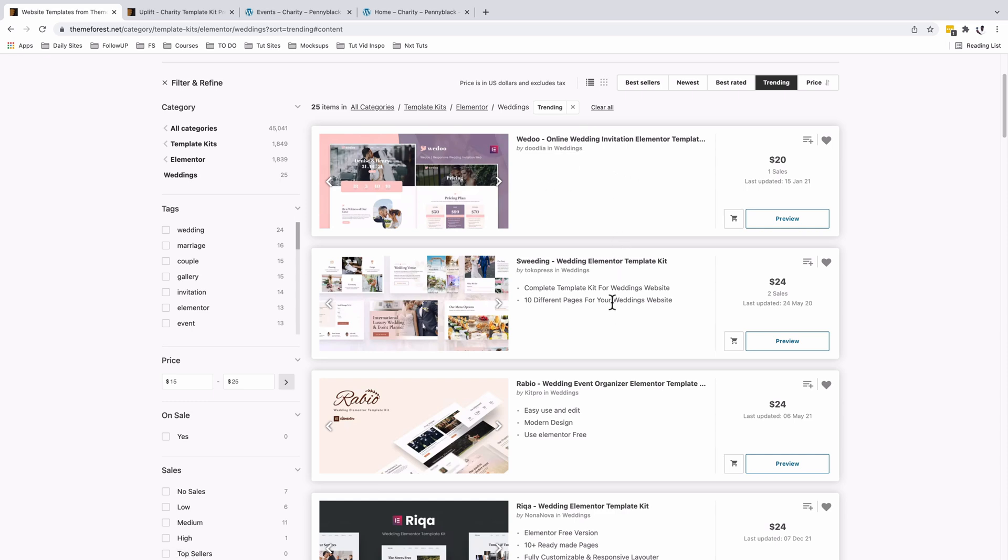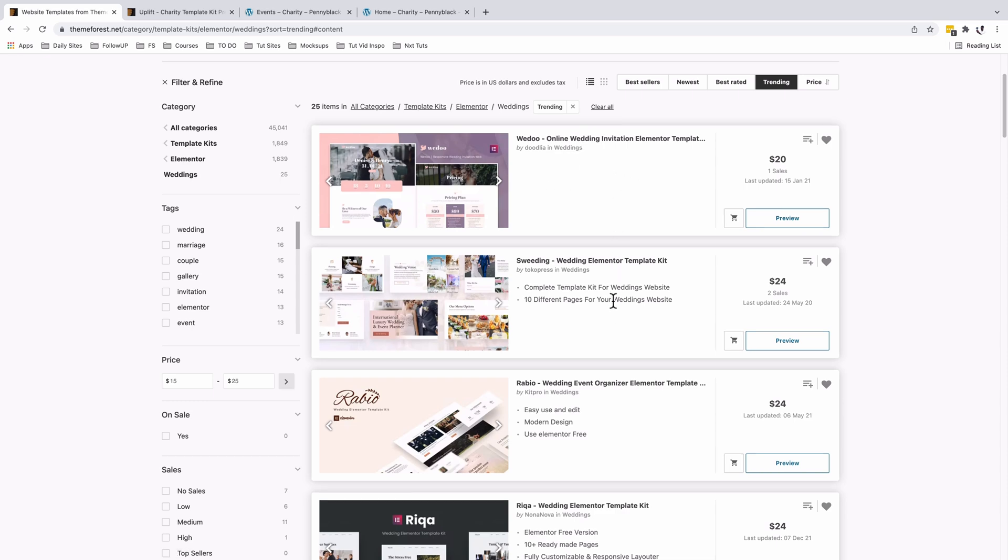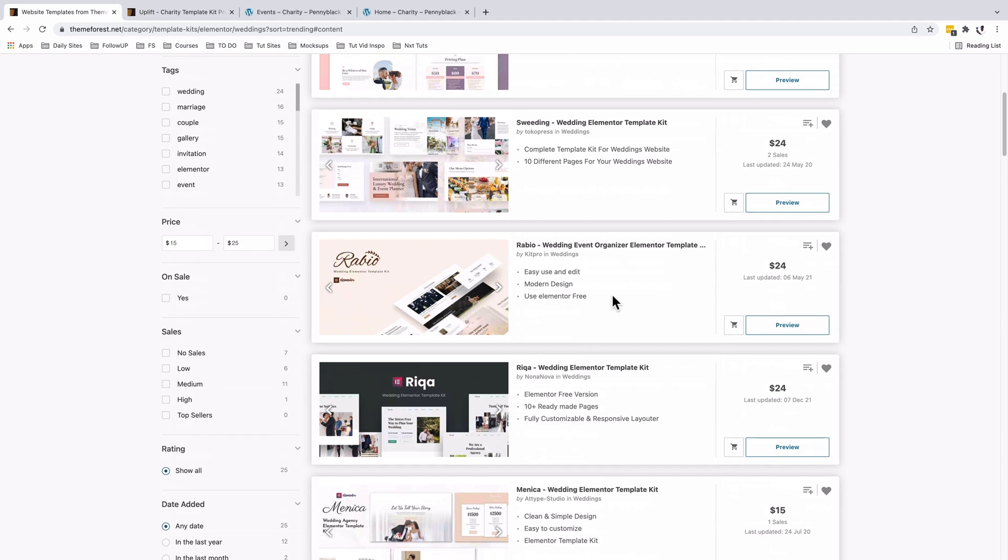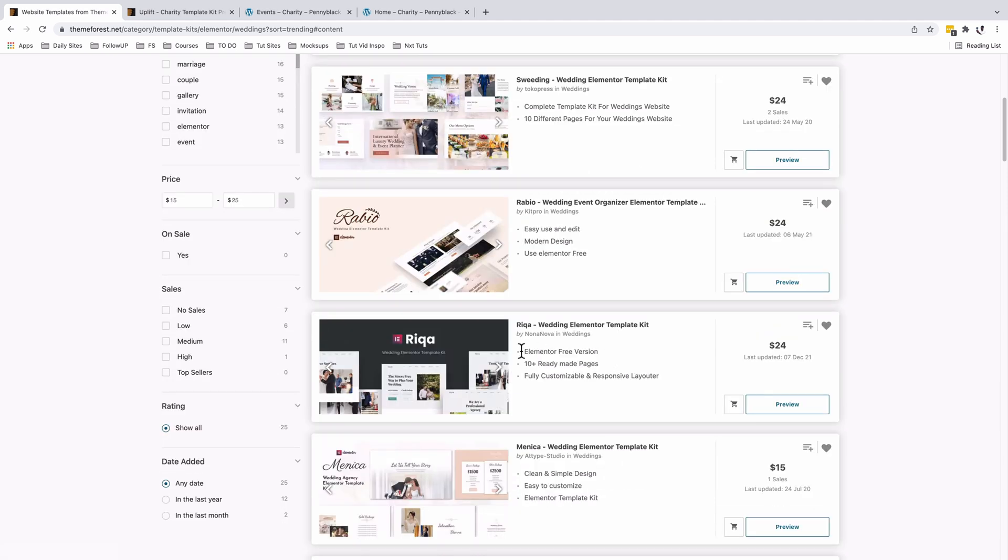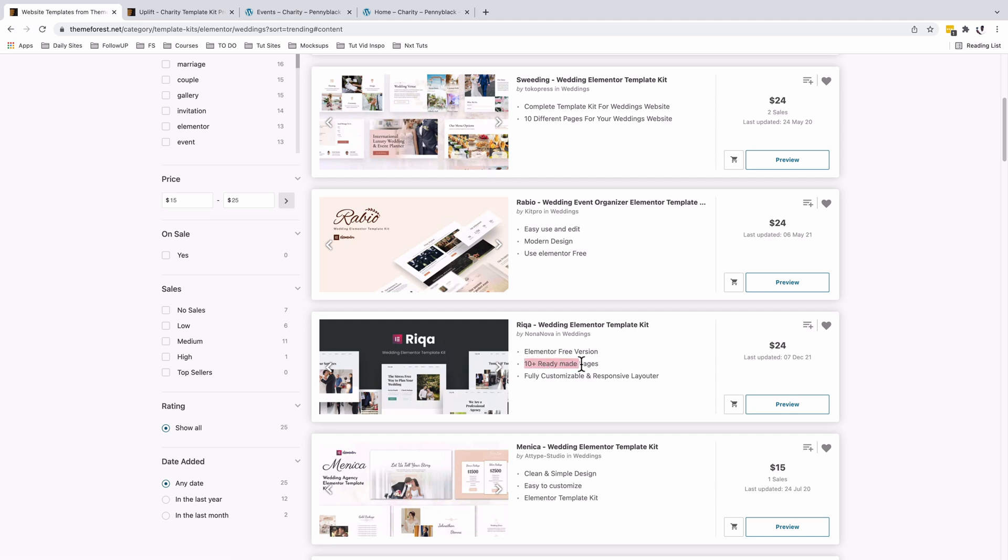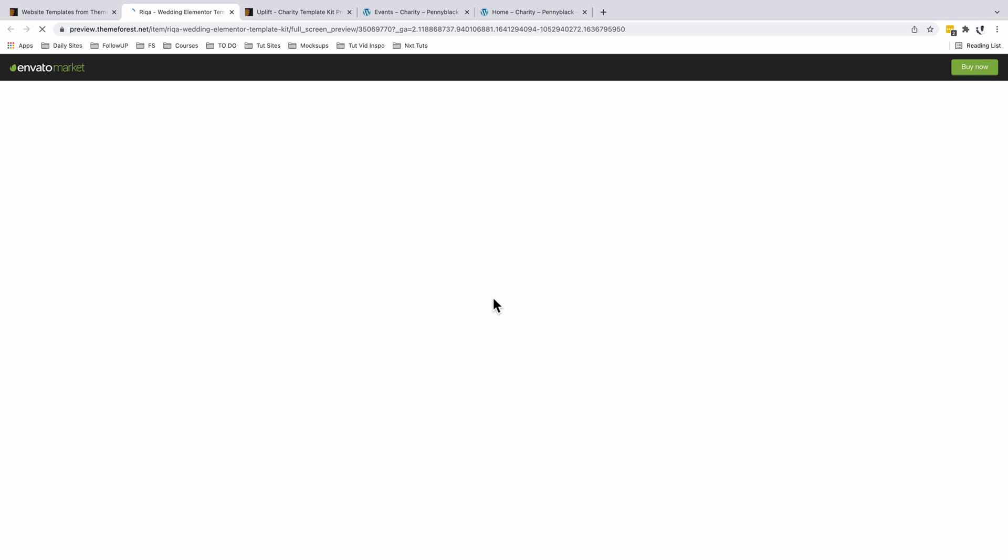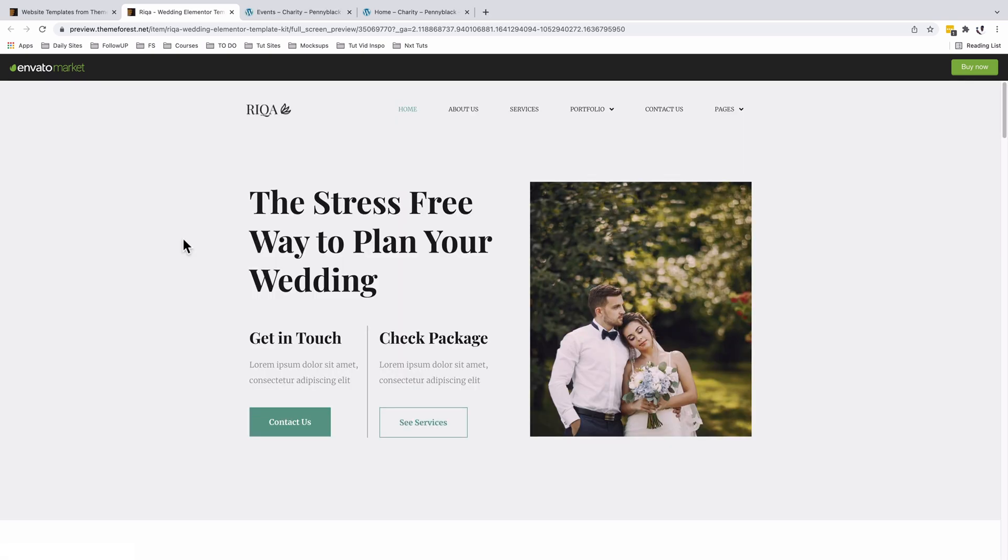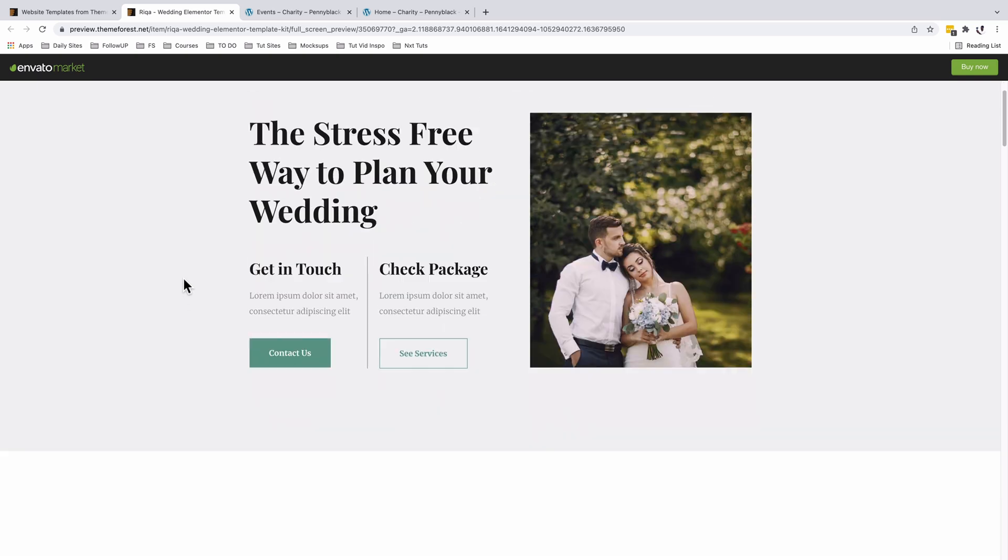For example, if you buy the Rigor Wedding Elementor template kit, you get access to 10+ ready-made pages. This means you're not only getting one page or a landing page - you get all the other pages, and all you have to do is add them to your website pages, customize, and you're good to get started. Here I'm looking at the preview of the Rigor template kit.